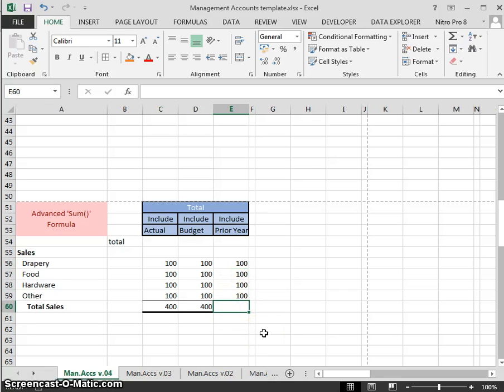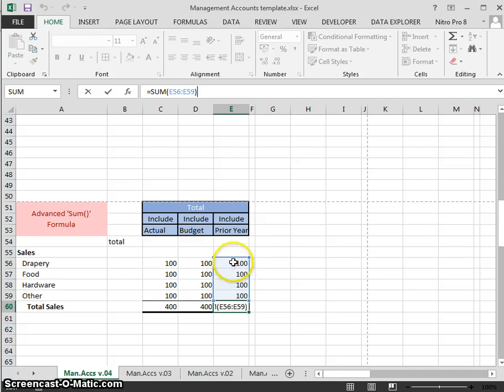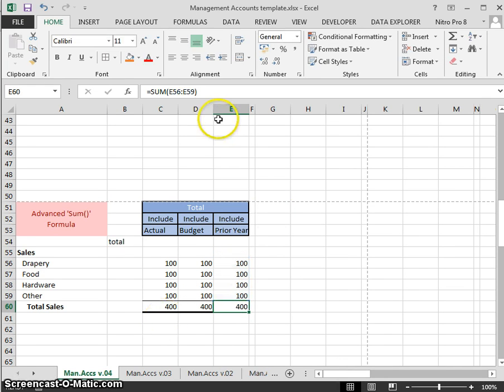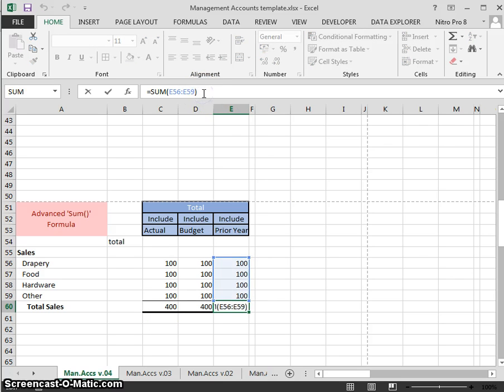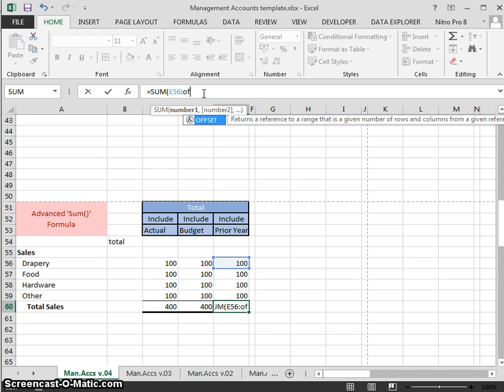Let's try and build it. First of all, we'll just put in a simple SUM formula. What we need to do is—it's always going to start on E56 and we don't necessarily want it to be E59. Let's build a dynamic formula in here that will change as we insert rows. The best formula for doing this is the OFFSET formula.